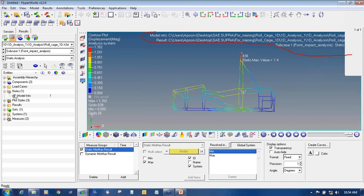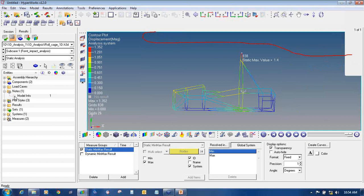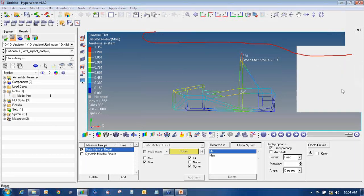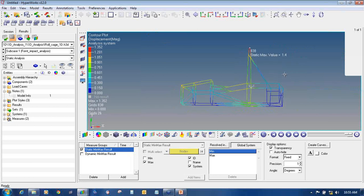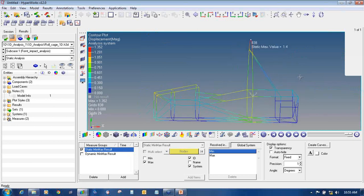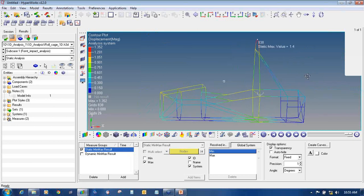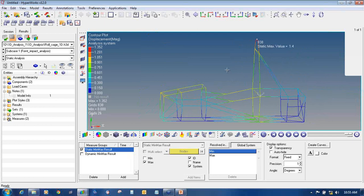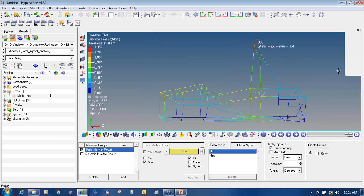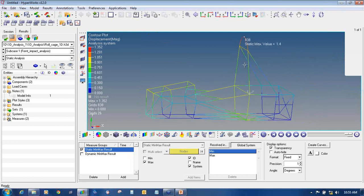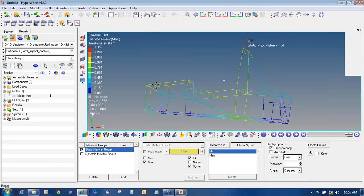Now I will show you how to capture images to put in presentations. On the Model Browser, go to Nodes and then Model Info to toggle off that display.